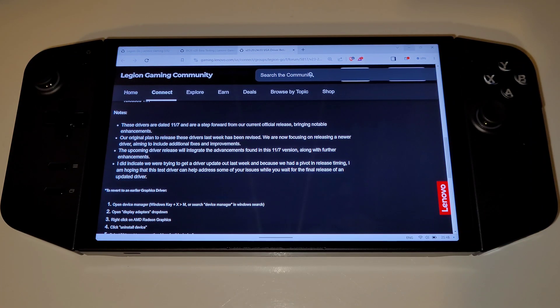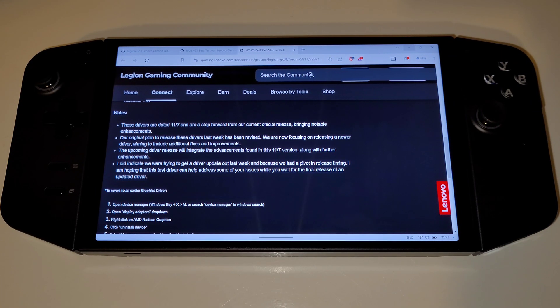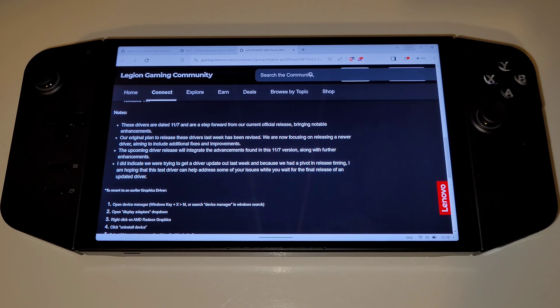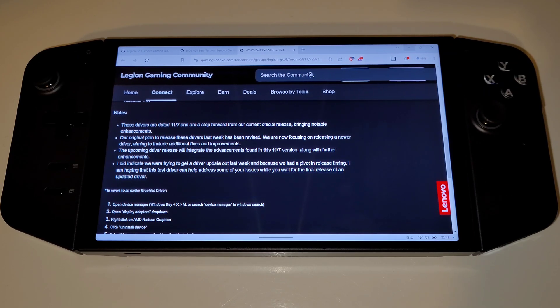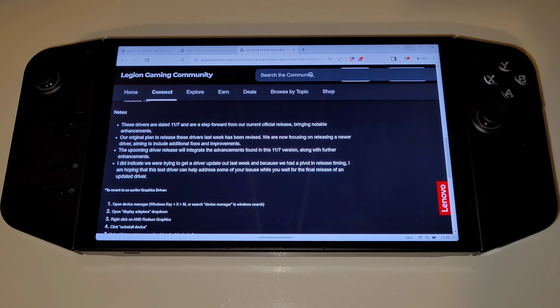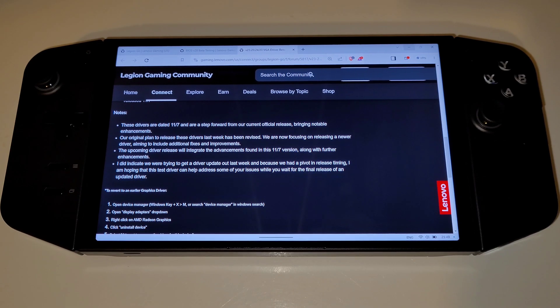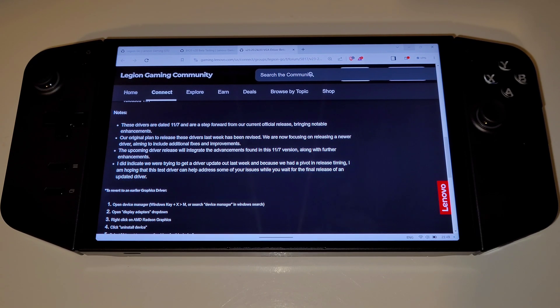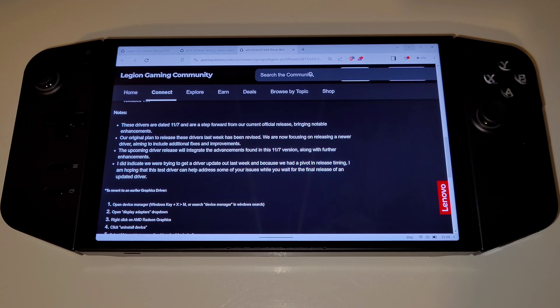Starting with the AMD graphics driver, we can see that these are dated the 7th of November 2023, and Lenovo describes these as a step forward from the current official release of 11th of September, bringing notable enhancements. The upcoming version will be based on this 7th November driver and will contain further enhancements for us all to enjoy.